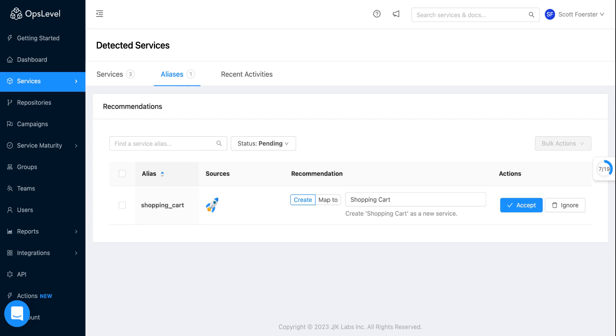So there's lots of places we hope to take this functionality in the future. We want to integrate a whole bunch of other tools like APM tools or Kubernetes as a way to build more robust recommendations for your catalog, as well as maybe even give customers the ability to create their own rules engines. So we can tailor the recommendations we're giving you based on your organization's best practice.